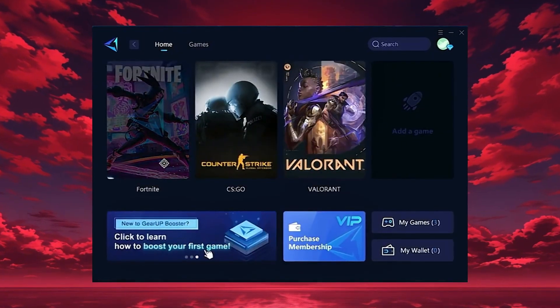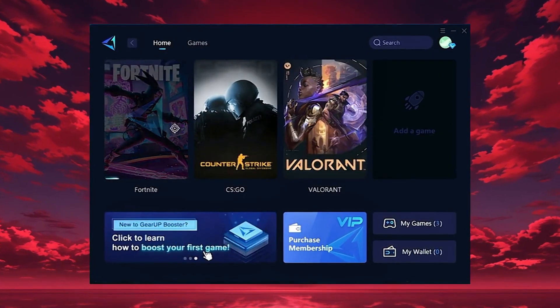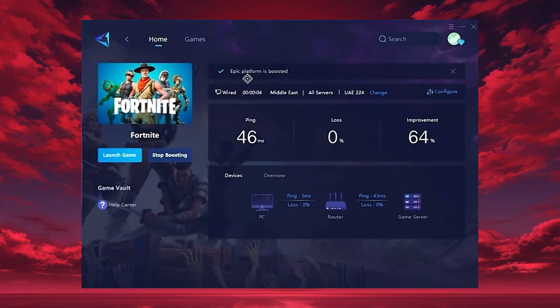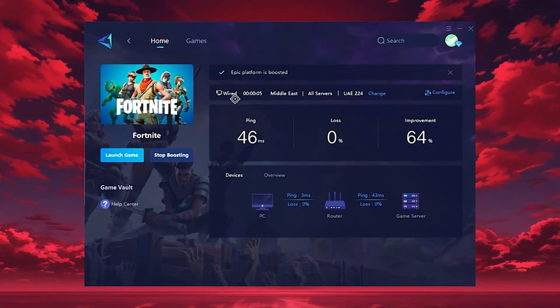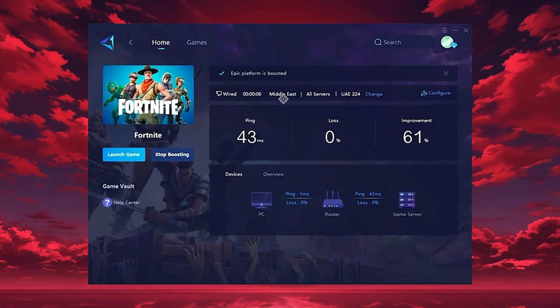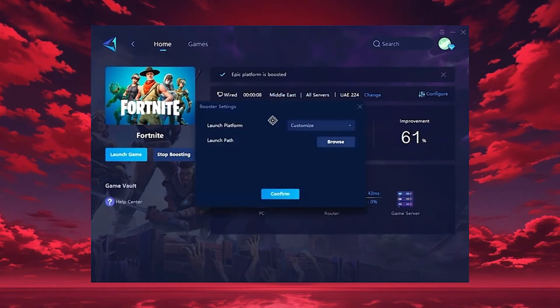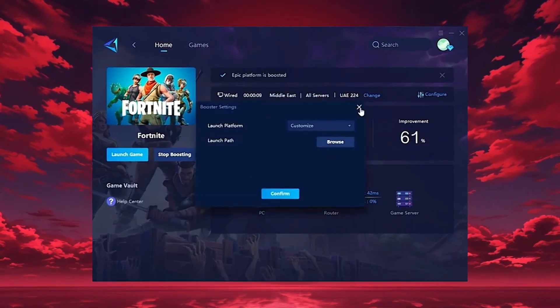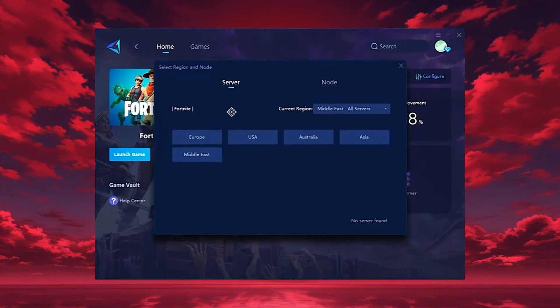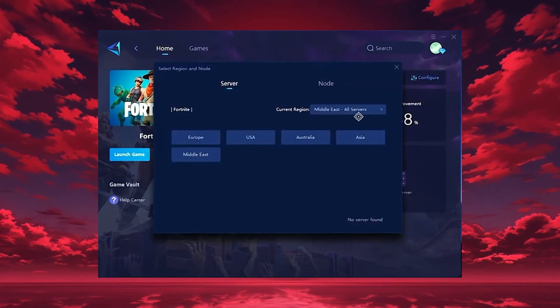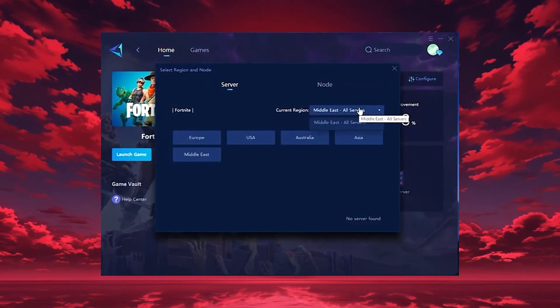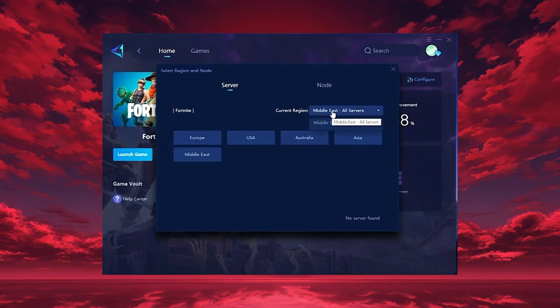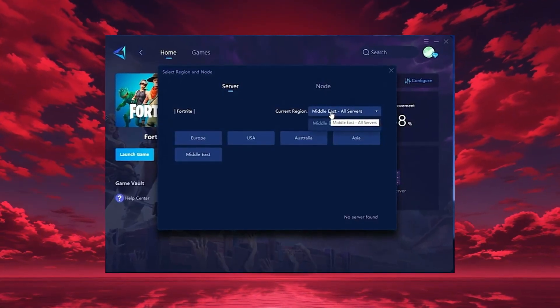Just hit the boost button and the tool will instantly begin optimizing your connection. GearUp will automatically locate the best server for you, but you can also choose a region manually. Always pick the server closest to your location for the lowest ping. In my case, the Middle East server gives the best results.